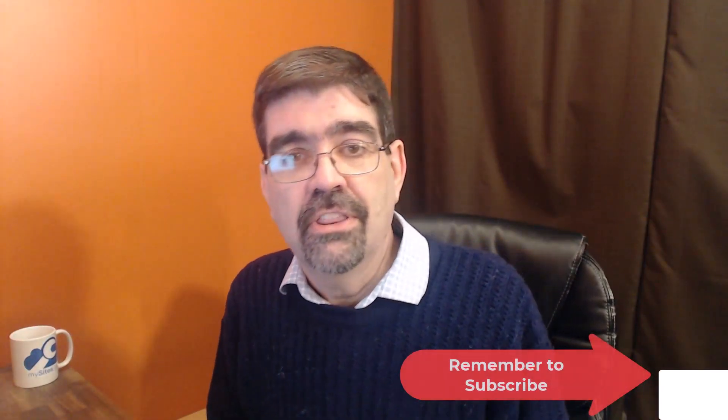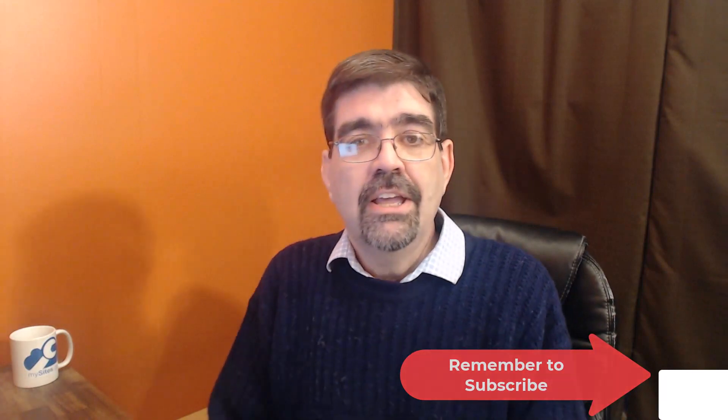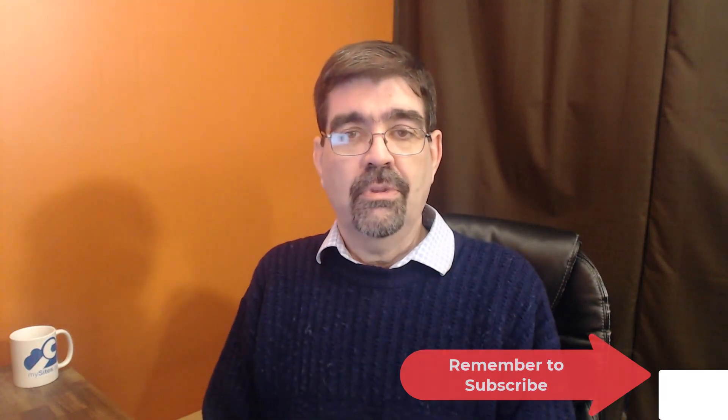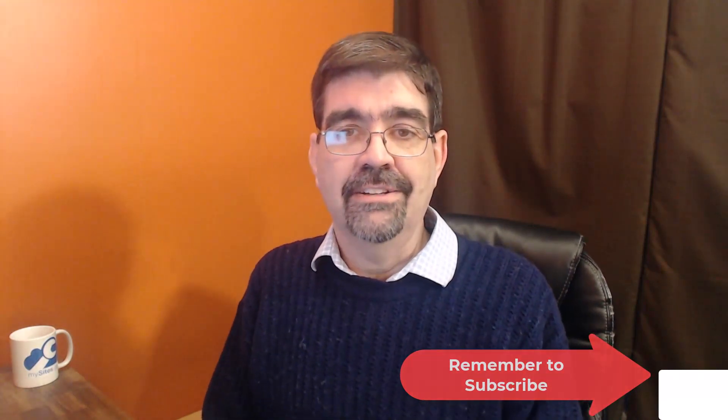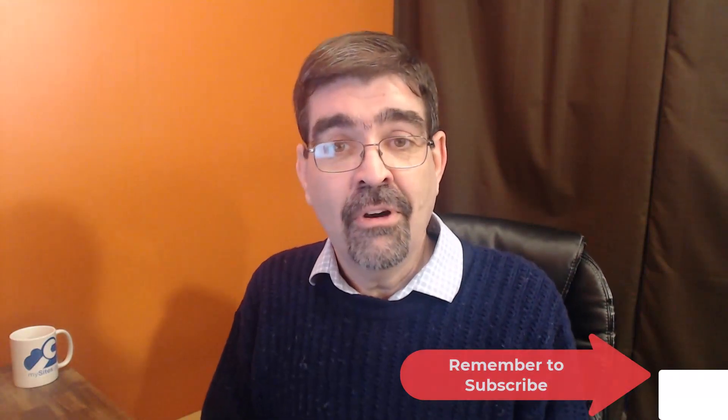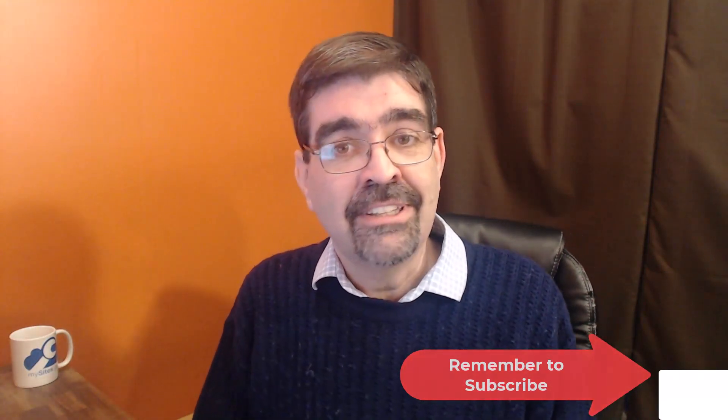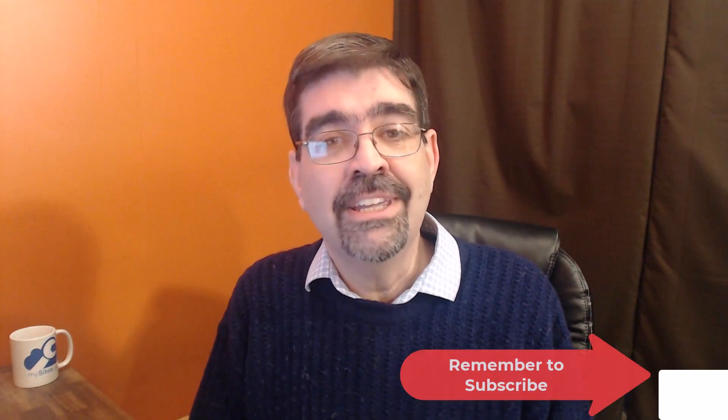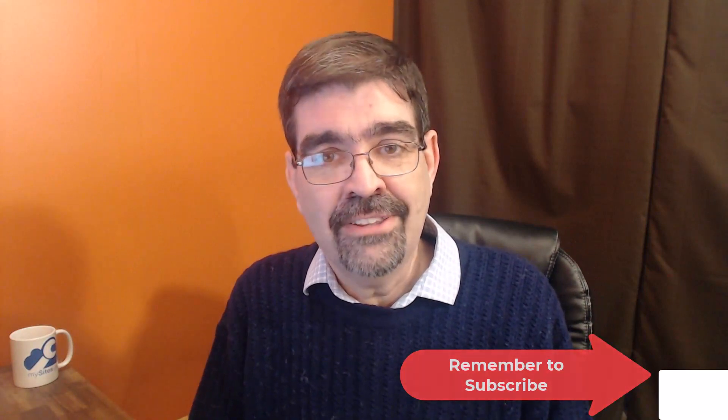Do this and you will never have to change the copyright date on your Joomla site ever again. Subscribe for more videos. Until the next time, enjoy your Joomla sites and God bless.